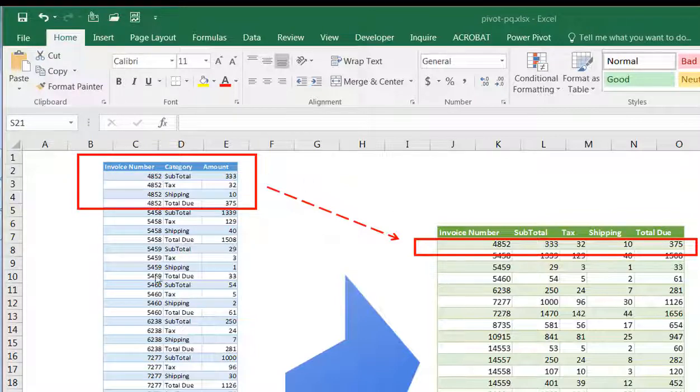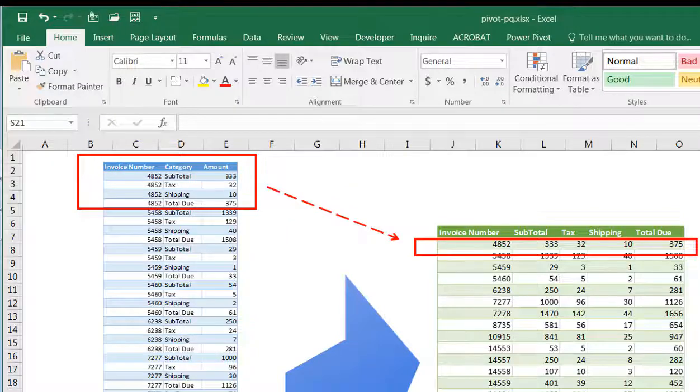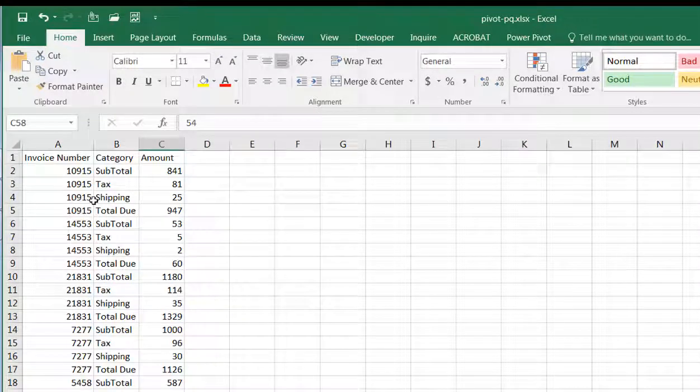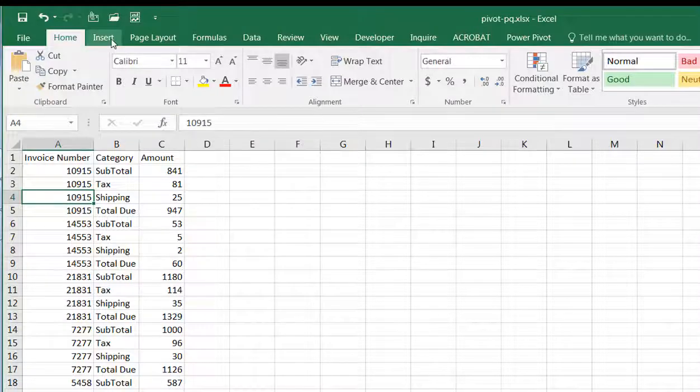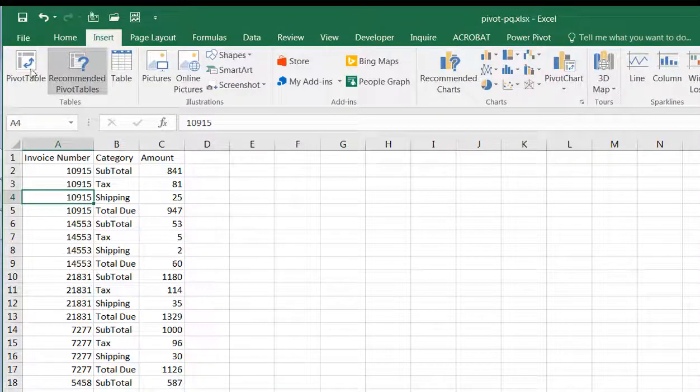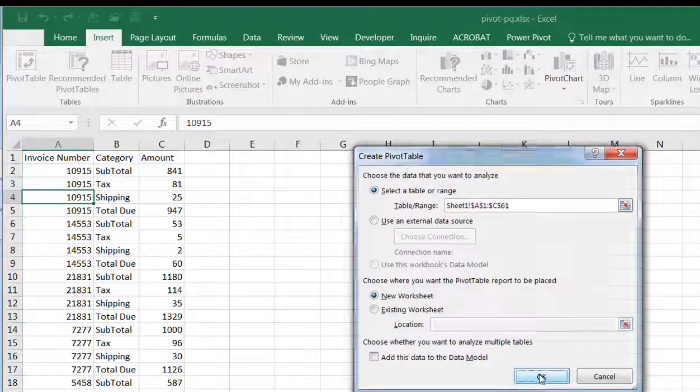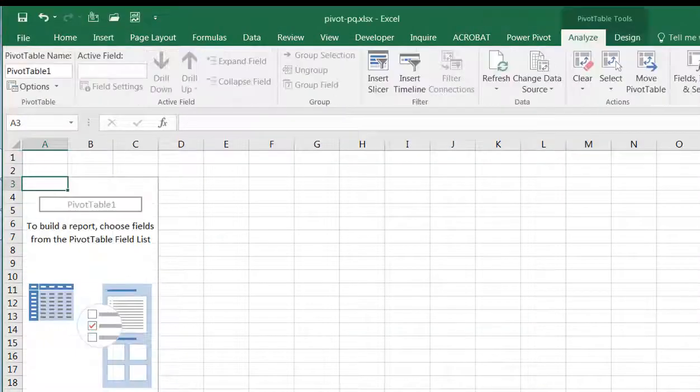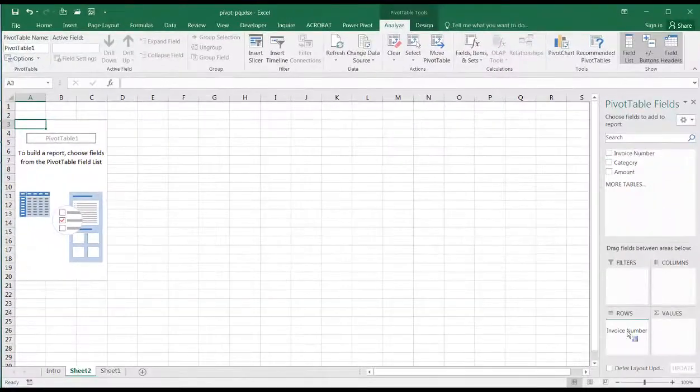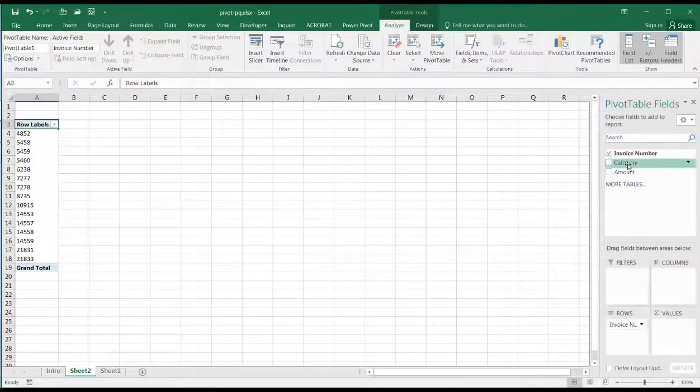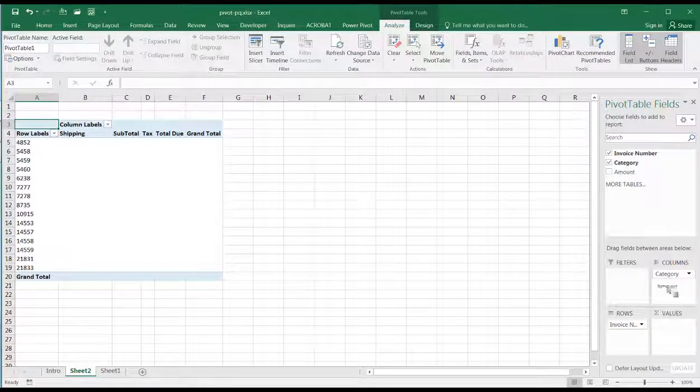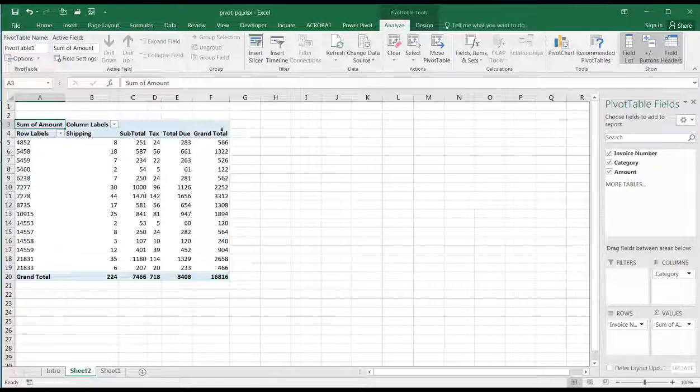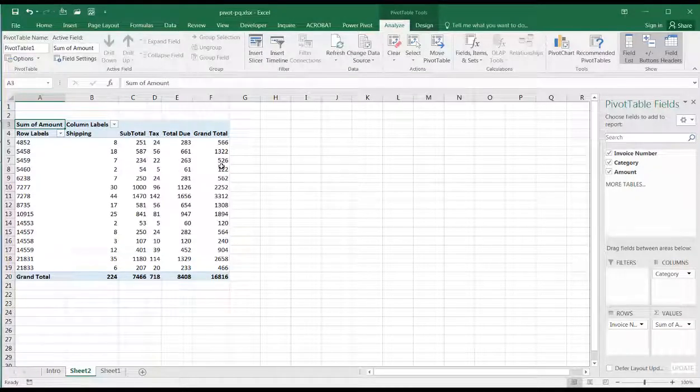Now one way we could do it is using the Pivot Table feature that's already in Excel. If I go to Sheet 1, I have this data here that's similar. All I need to do is go to Insert and Pivot Table, and we just have to put Invoice here, Category here, and Amount here. We can get rid of our grand totals.